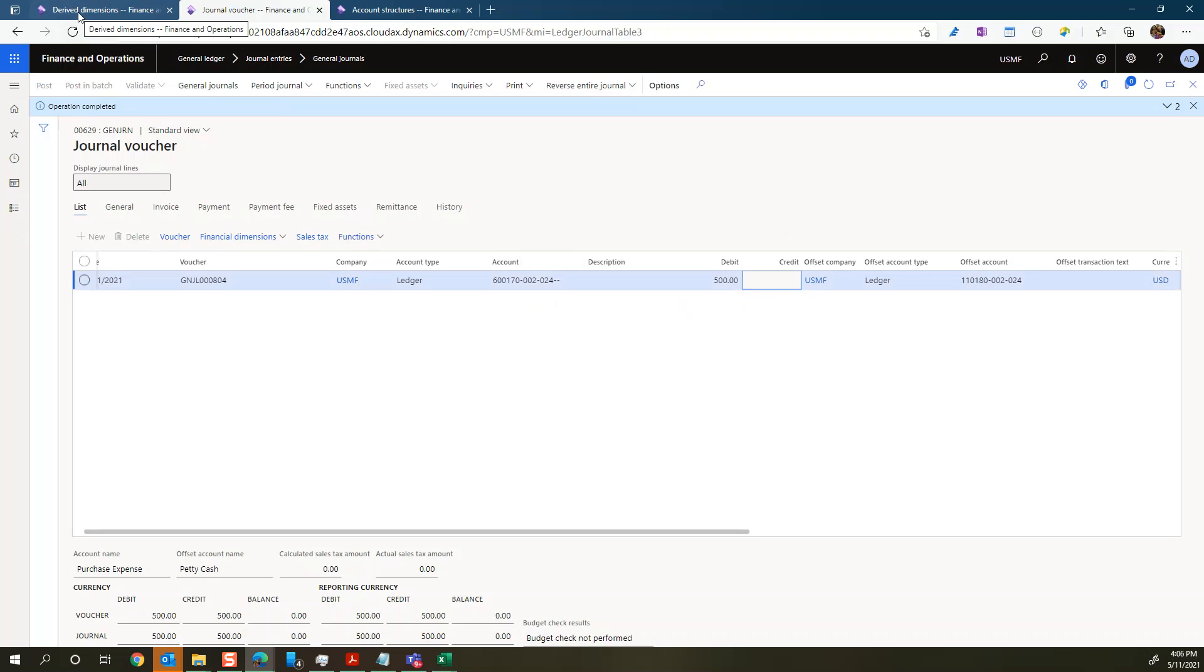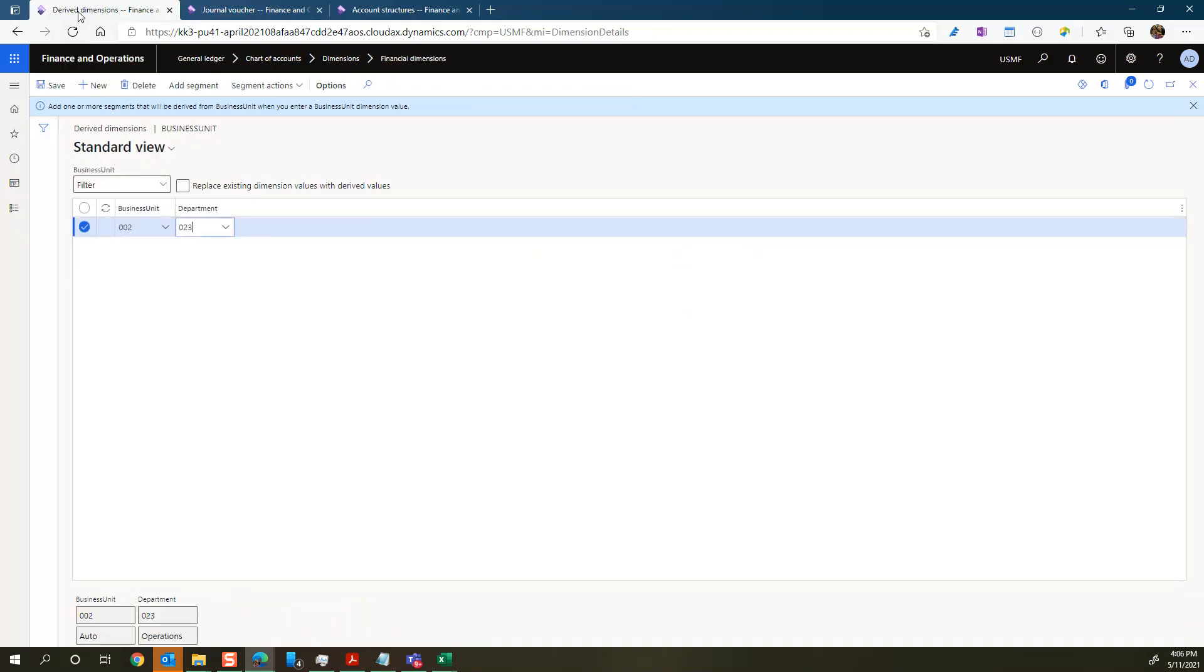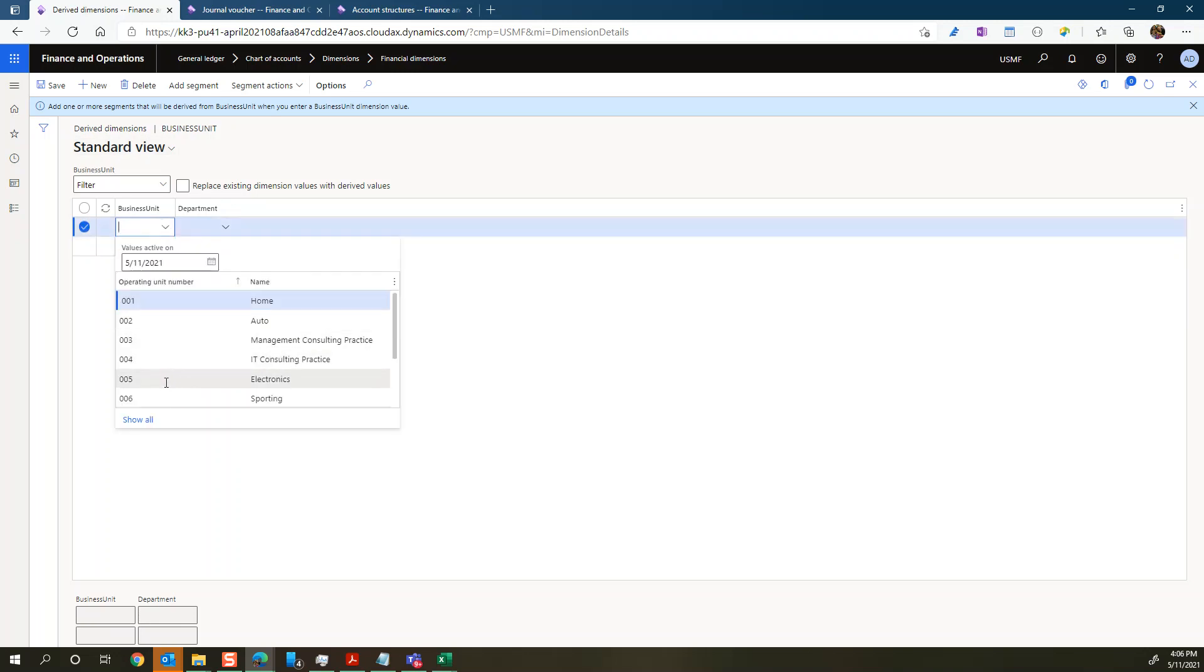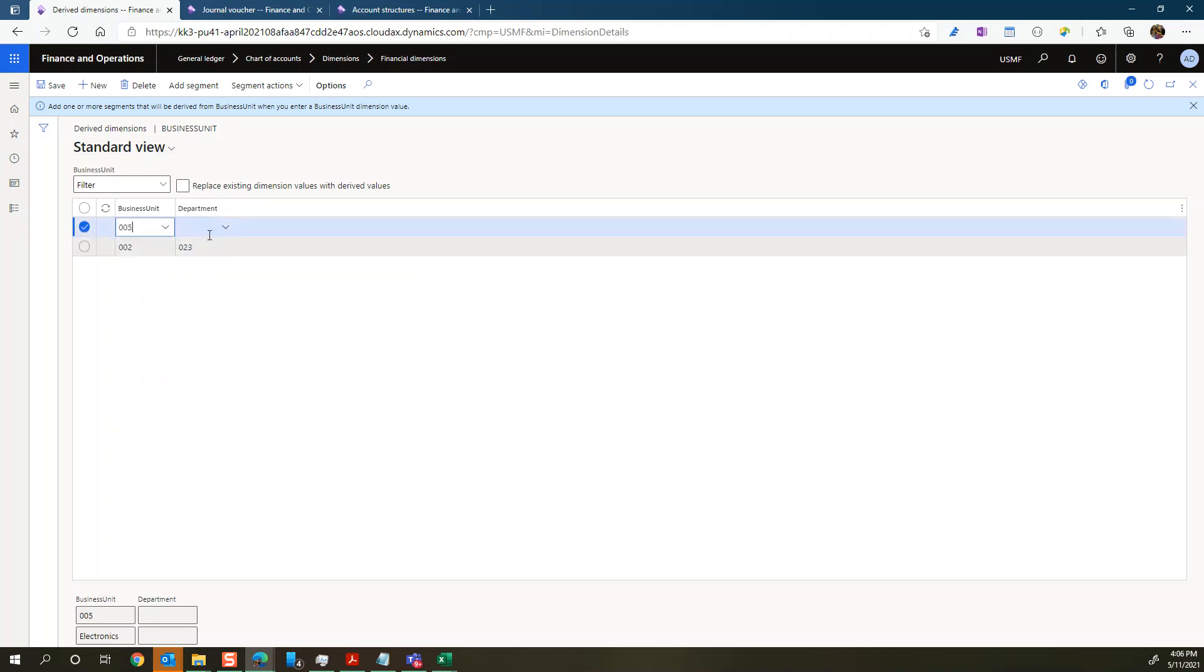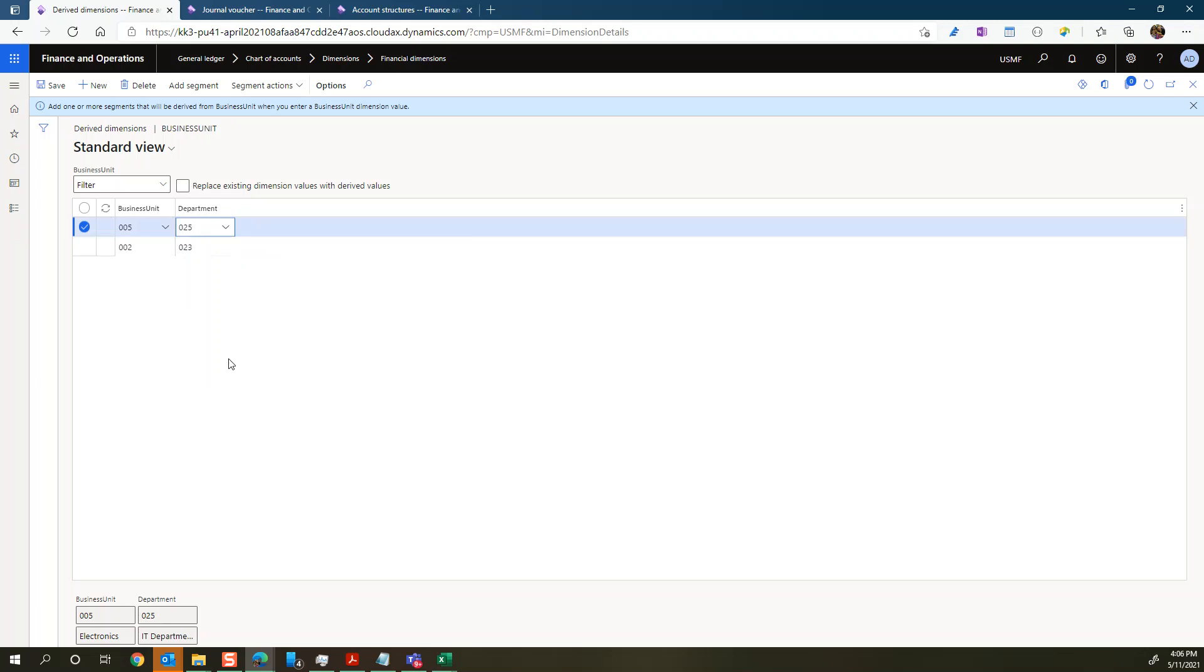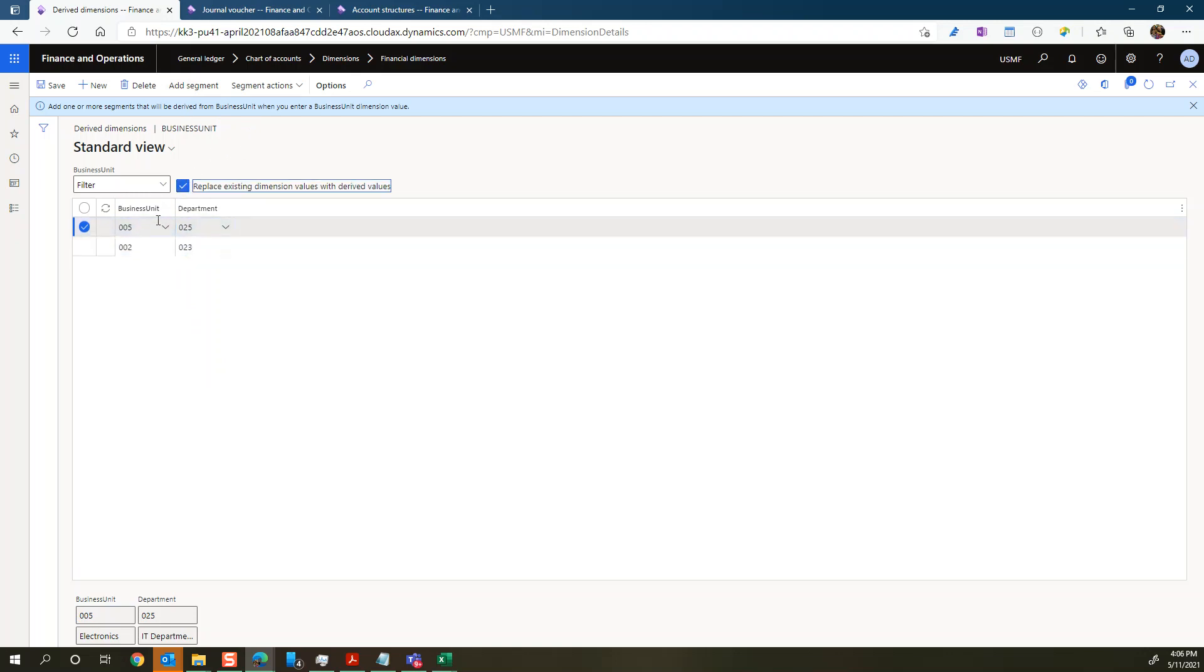So let's now go back to the derived dimensions here. And let's just create a new one as well. Let's say we'll do electronics and say electronics are always using IT departments as their department. So what I will do now, I will hit this one. So I'll say replace existing dimension value with the derived value.